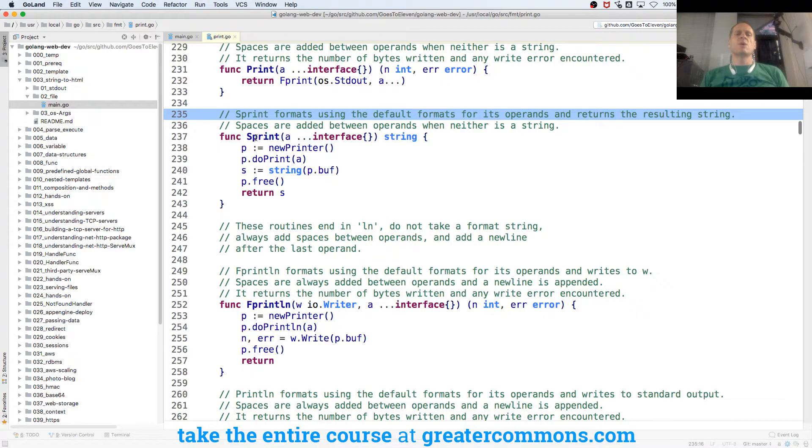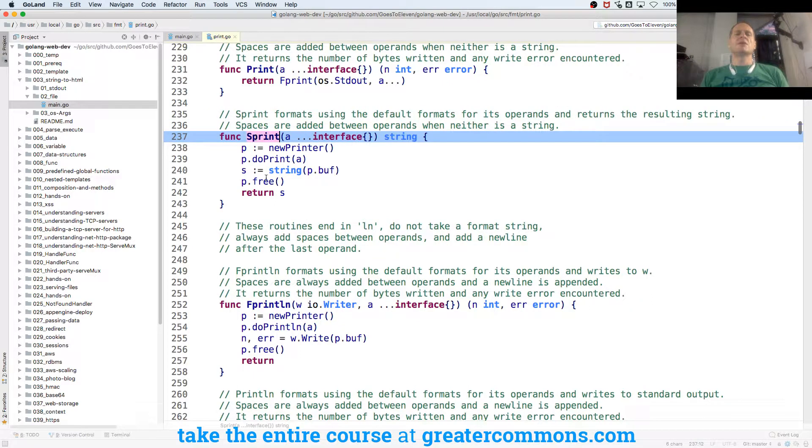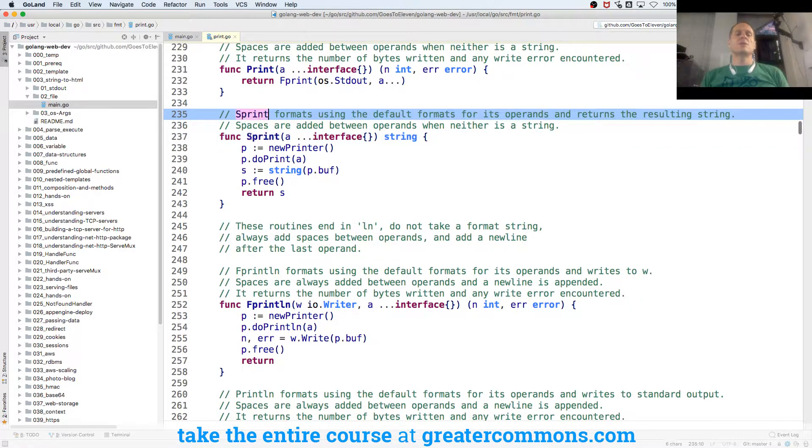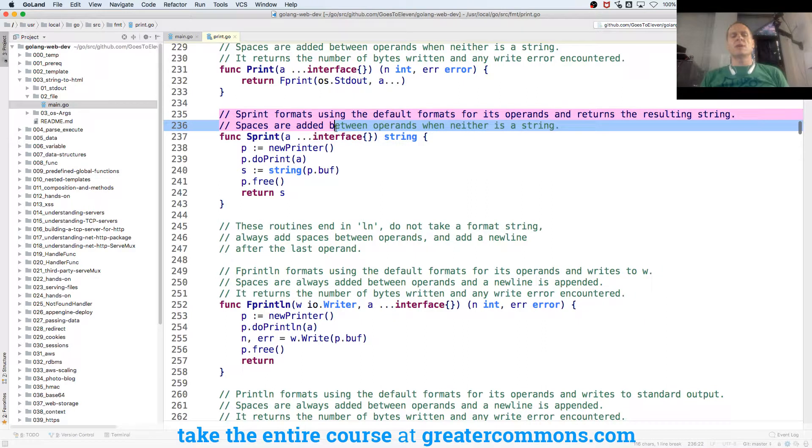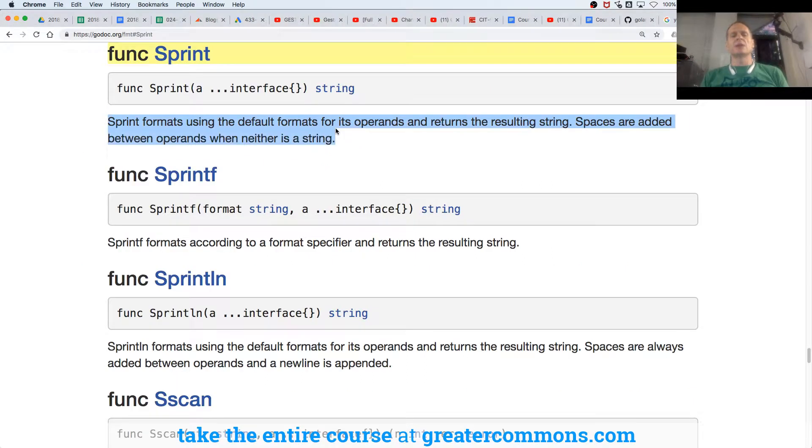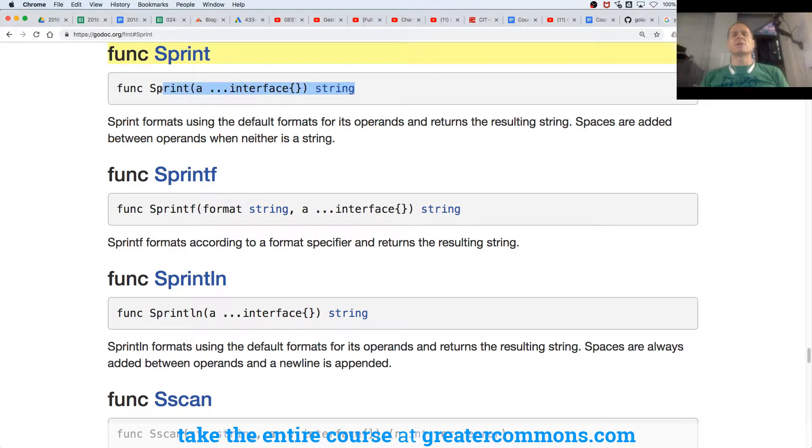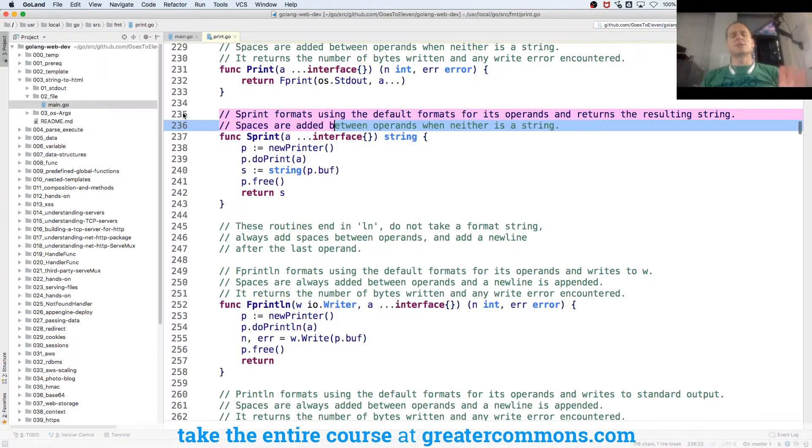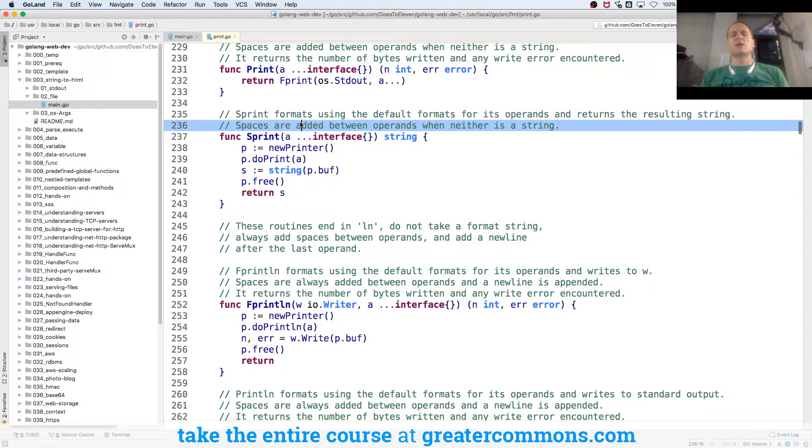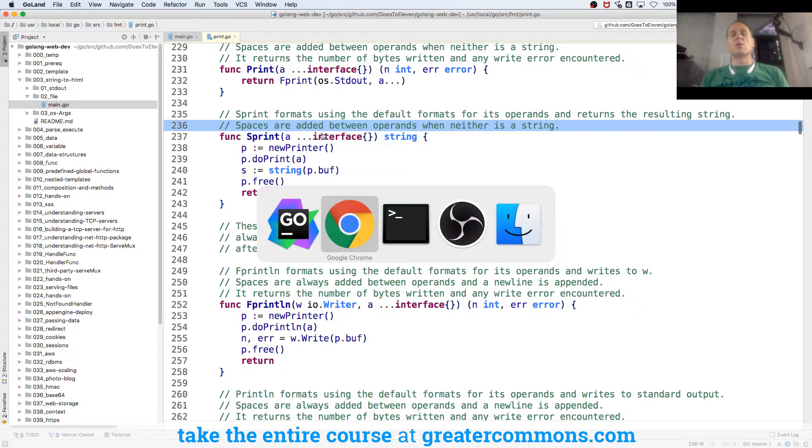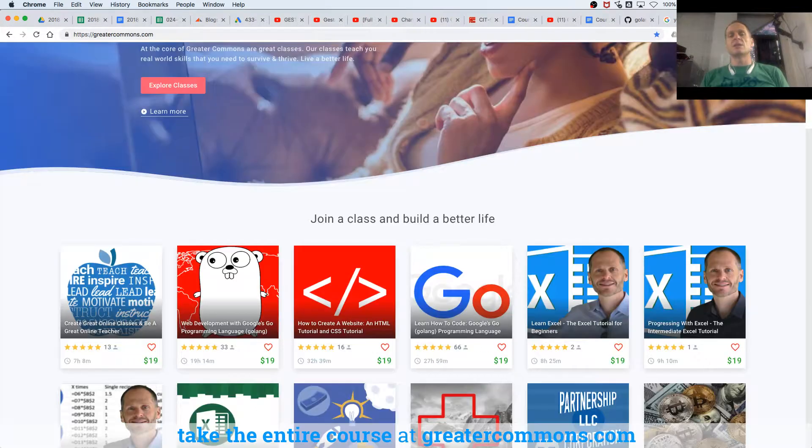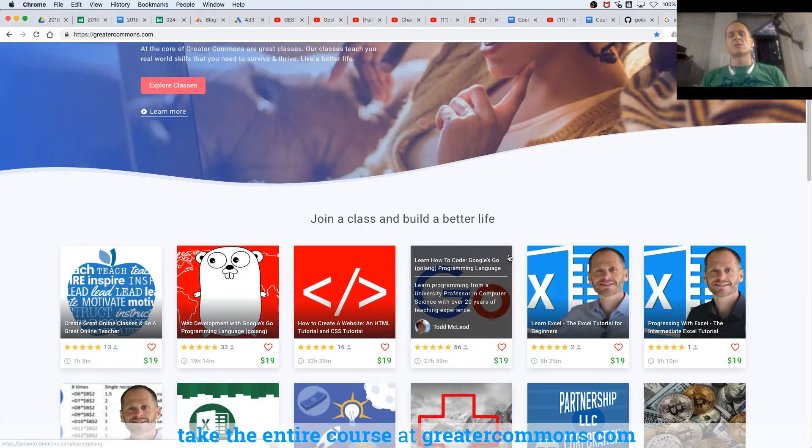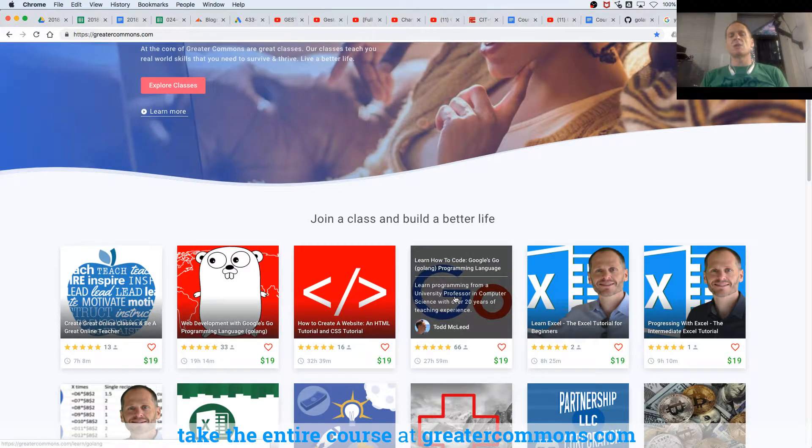So Go actually builds its source documentation off of comments. So when you have a function like Sprint, you want to start comments right above that function. You start it with the name of the function. And then there's some commands that you could run that will build documentation, including examples and everything. And you can learn more about documentation in this course, in the Go course. Towards the end of that course, we go into it.